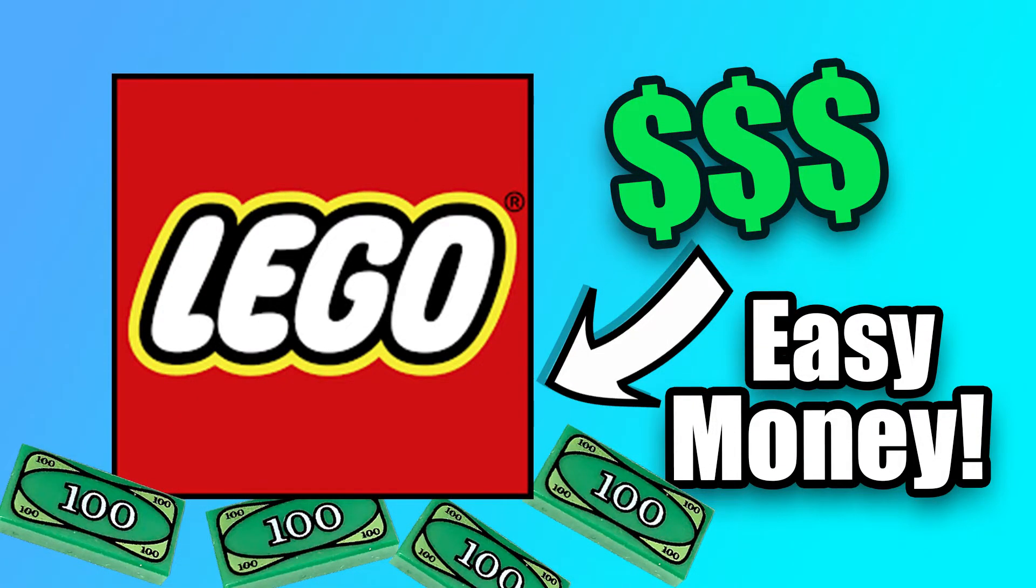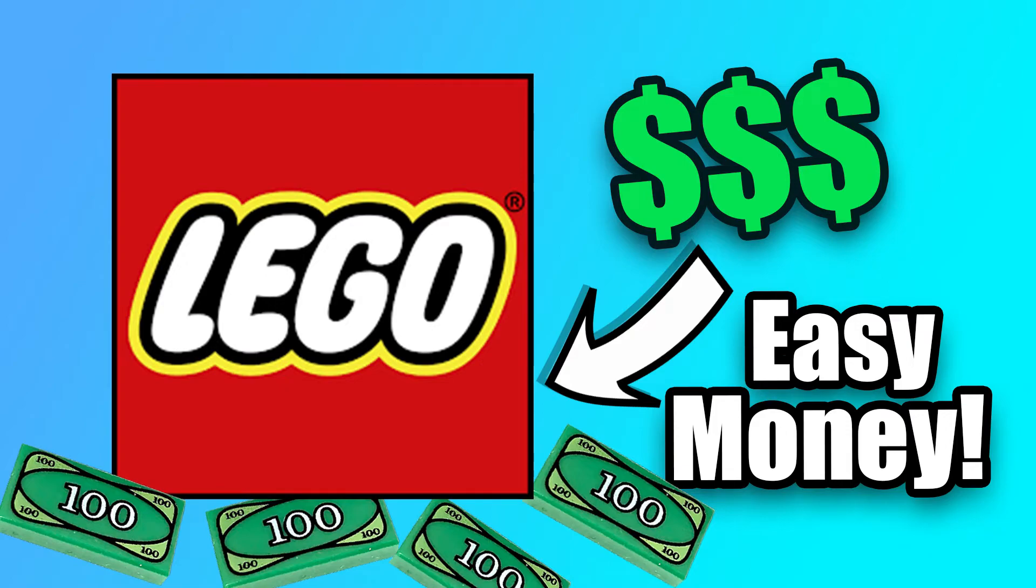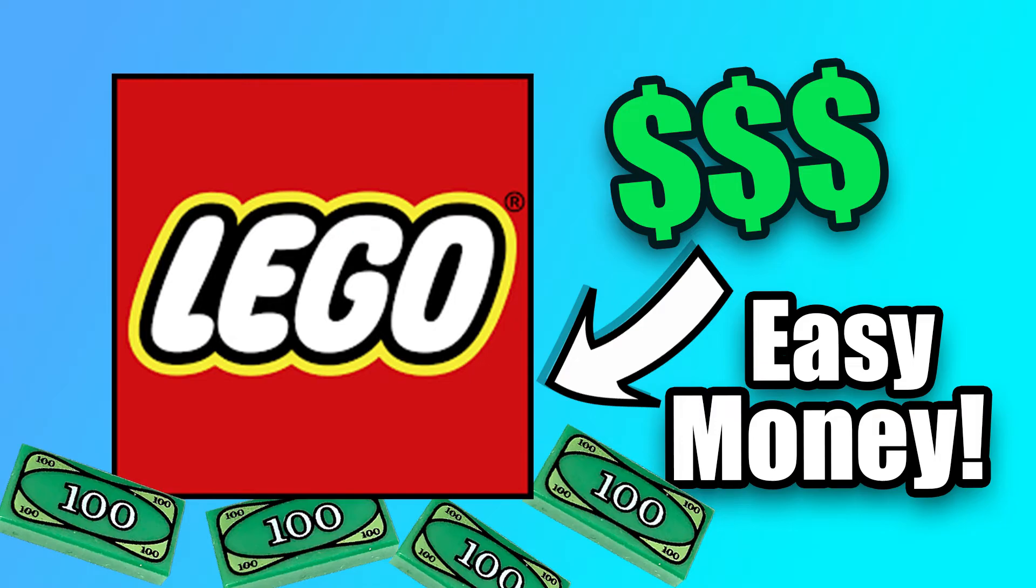Anyway, those are the best ways to make money in my opinion with LEGO. If you guys have any other videos you want me to make, just let me know, leave a comment, make sure I leave a like and subscribe and I'll see you next time. Peace.